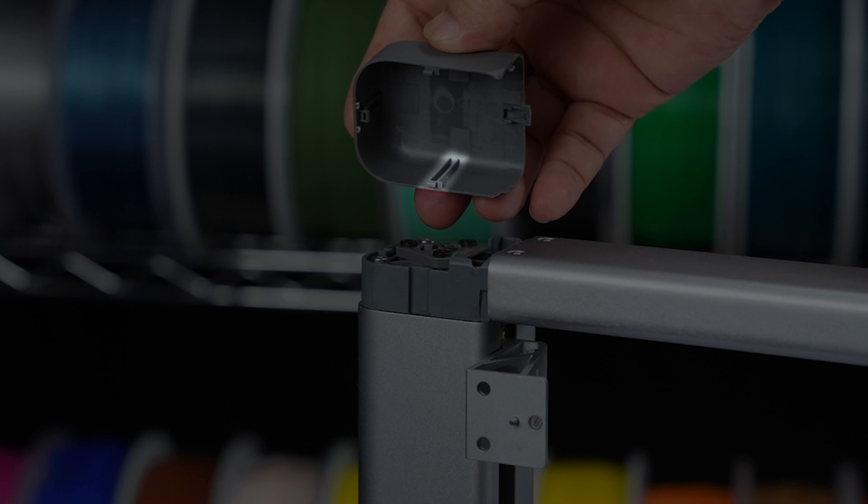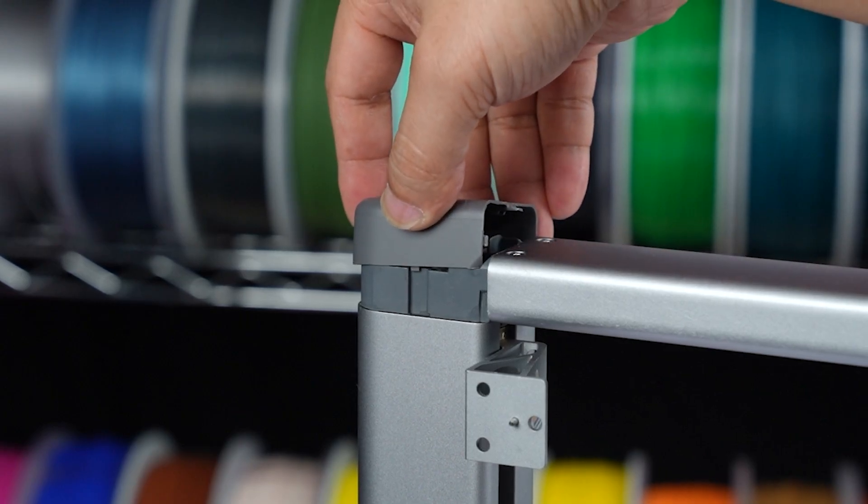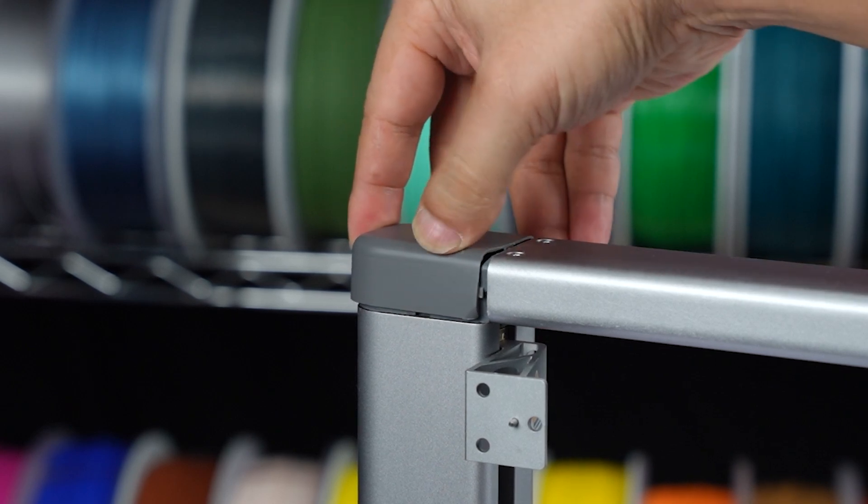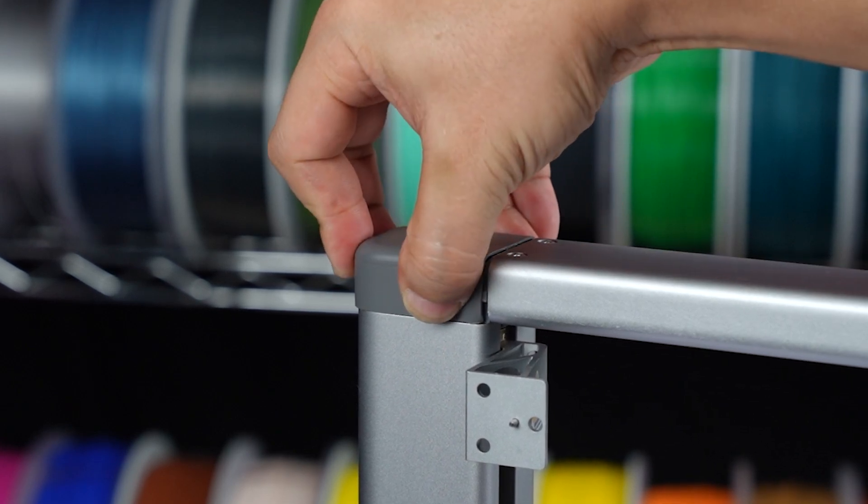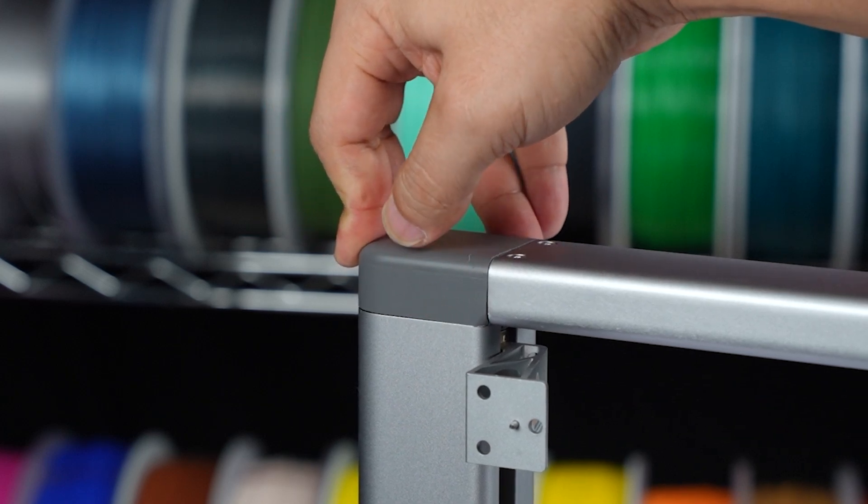Align the installation groove and install the Z-axis top cover to the upper end of the Z-axis along the edge of the installation groove. Push the top cover inward to install it in place. Follow the same steps to install the other cover.